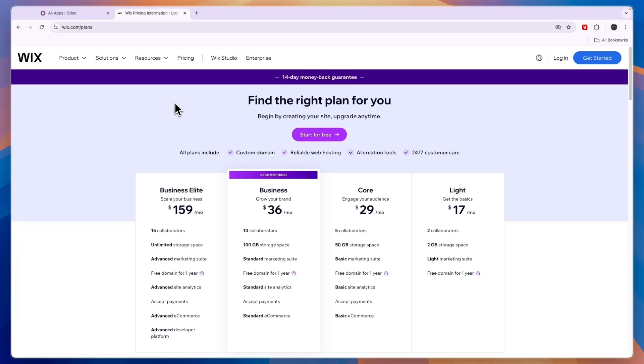So that concludes this comparison of Odoo versus Wix. If this video helps you make a decision please consider leaving a like and subscribing to my channel. With that being said I will see you in the next video.